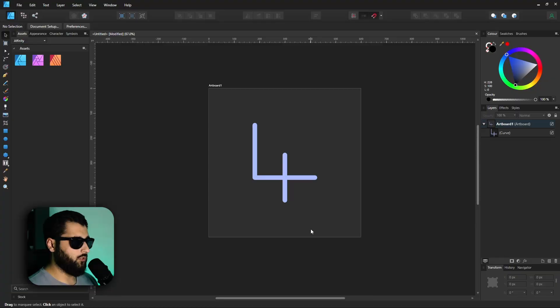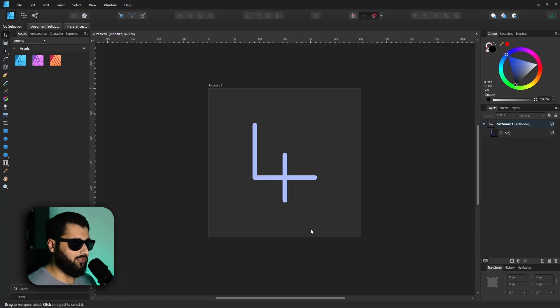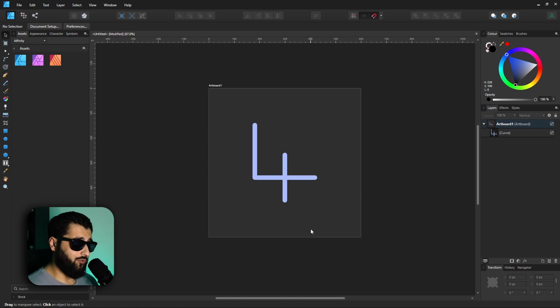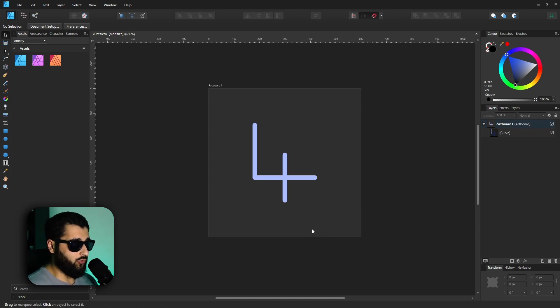No but seriously, it's true. Adding multiple strokes to an object is actually very easy, so let's get straight into it. Let's say we have a shape like this - nothing fancy, it looks like a number four. We want to add a stroke to this object.